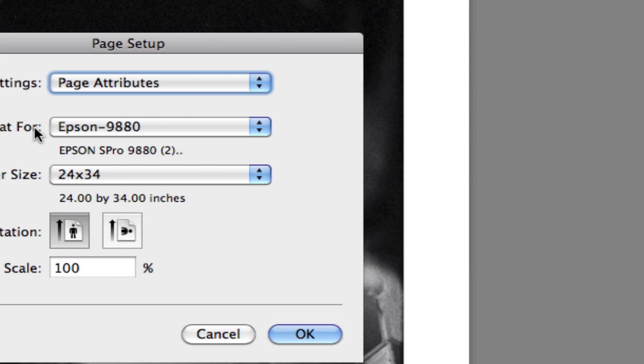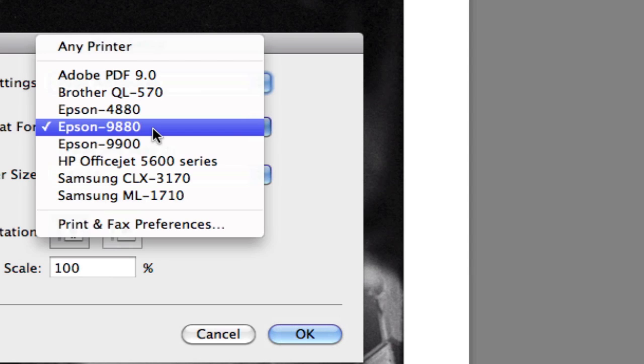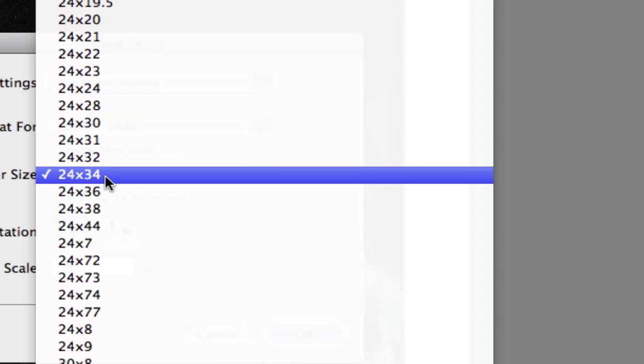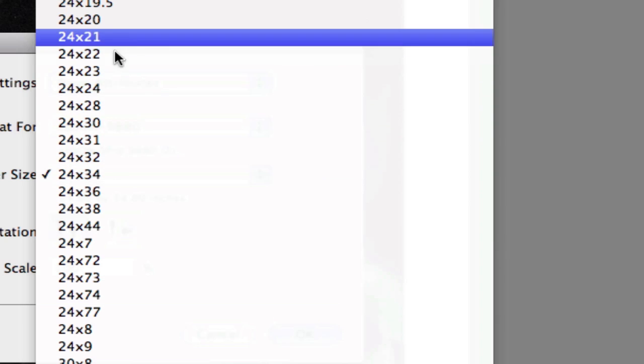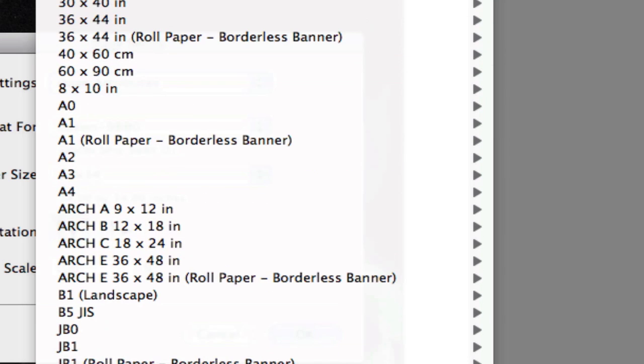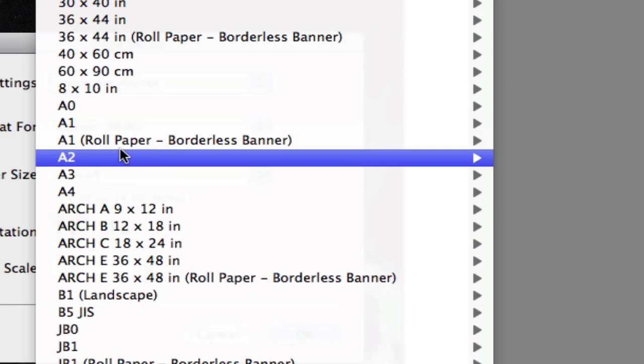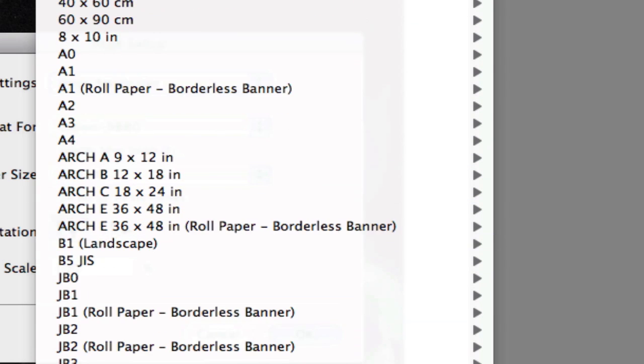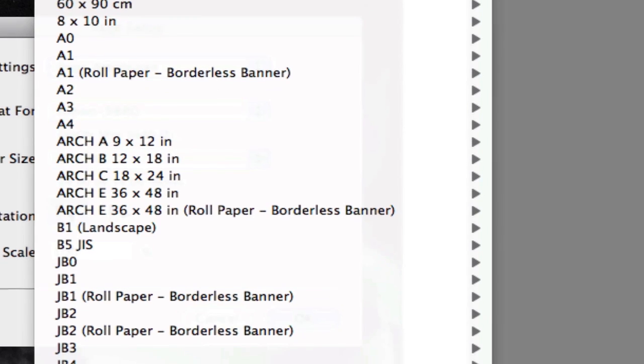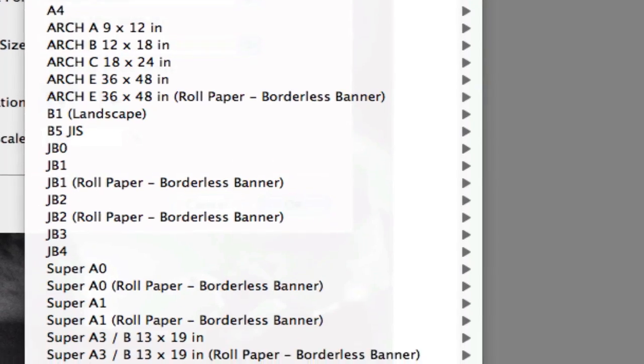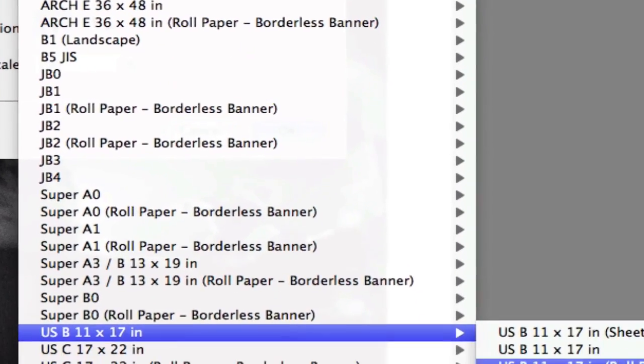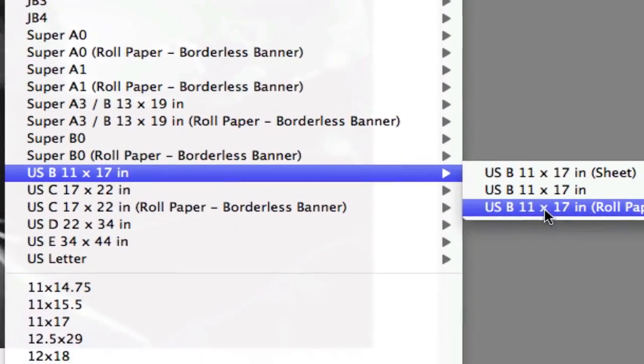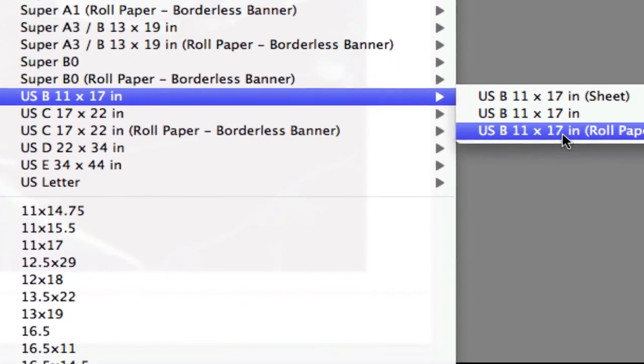I'm going to select from the format for I'm going to select my Epson 9880. I can select my paper size if it's already set up. You'll notice up here these are the default sizes that the Epson paper comes with, for example that 11 by 17 sheet I was talking about. Or if you have a roll paper, for example a 17 inch roll, then you can cut an 11 by 17 out of it.